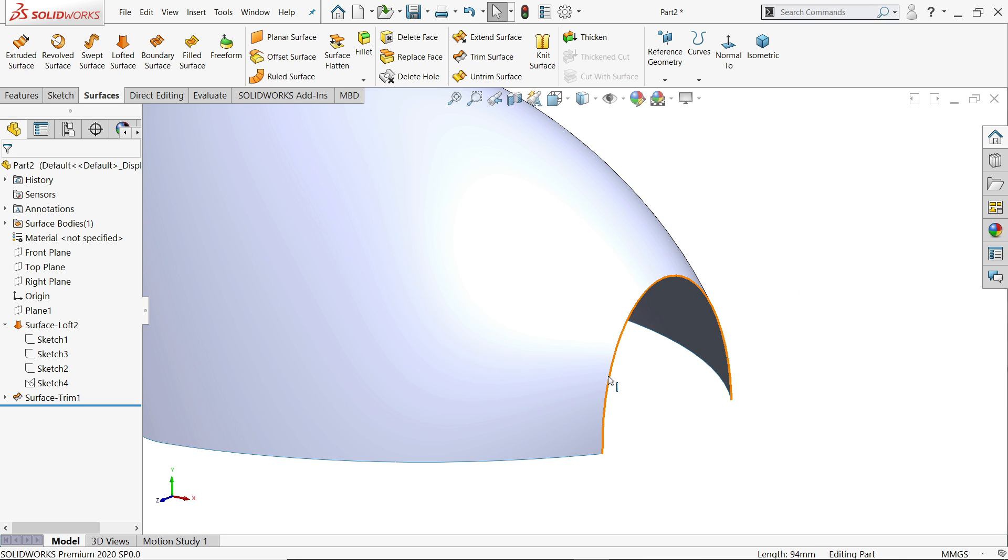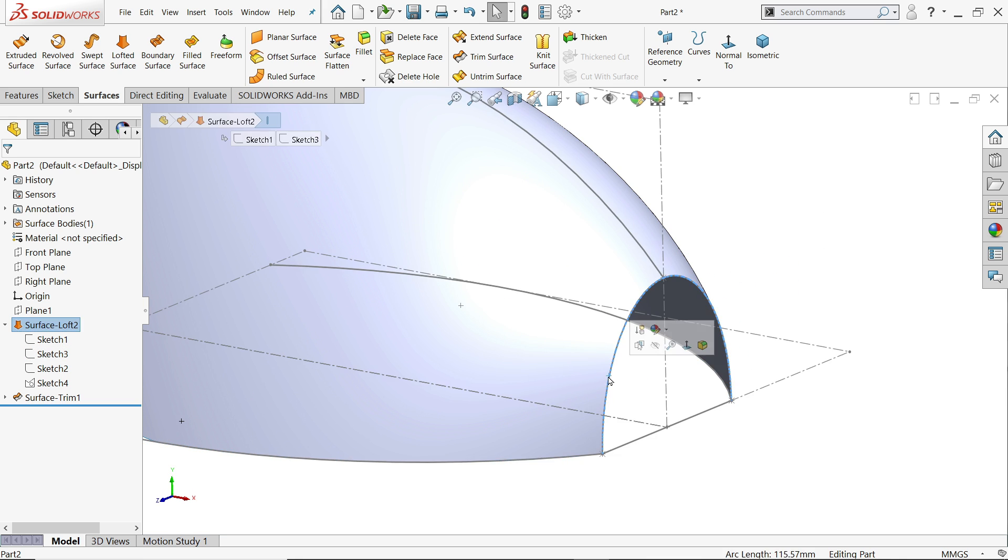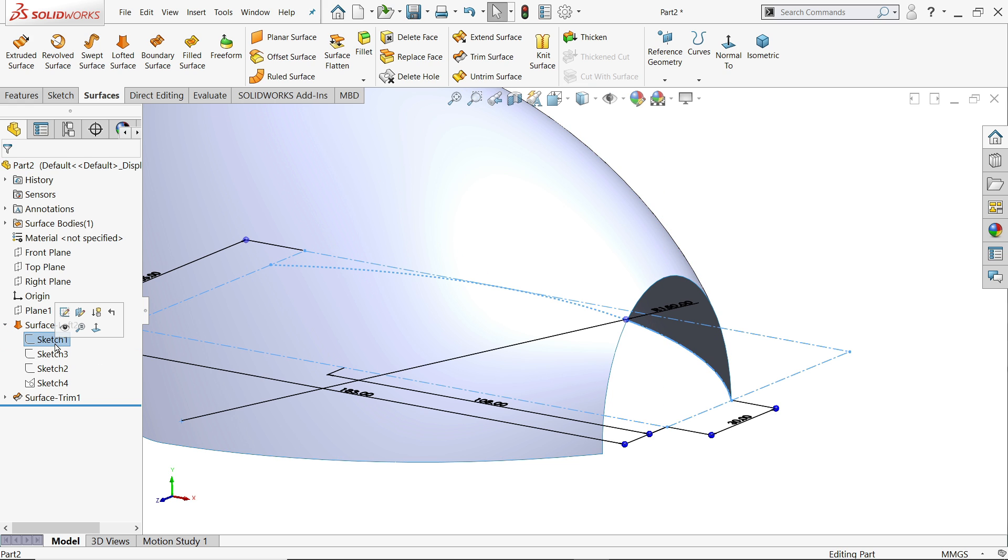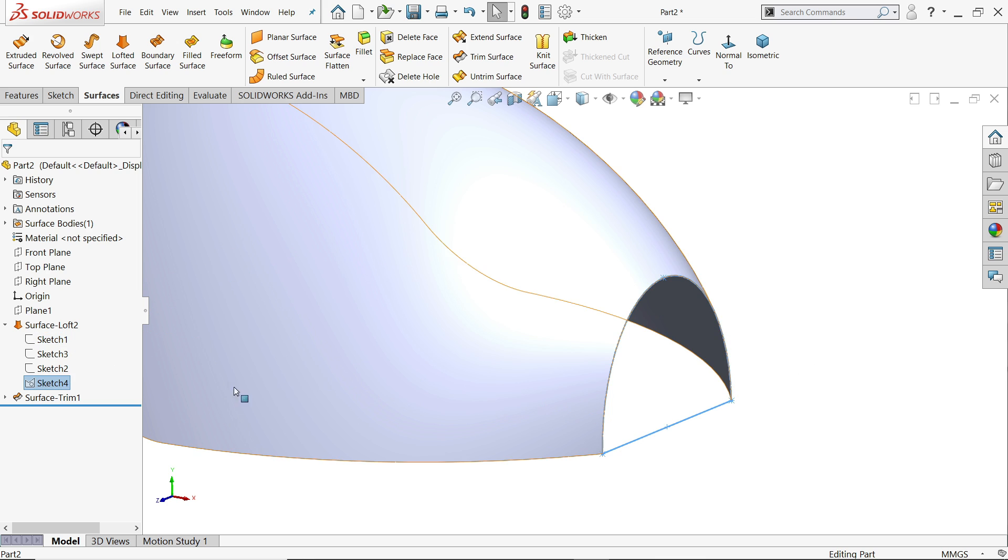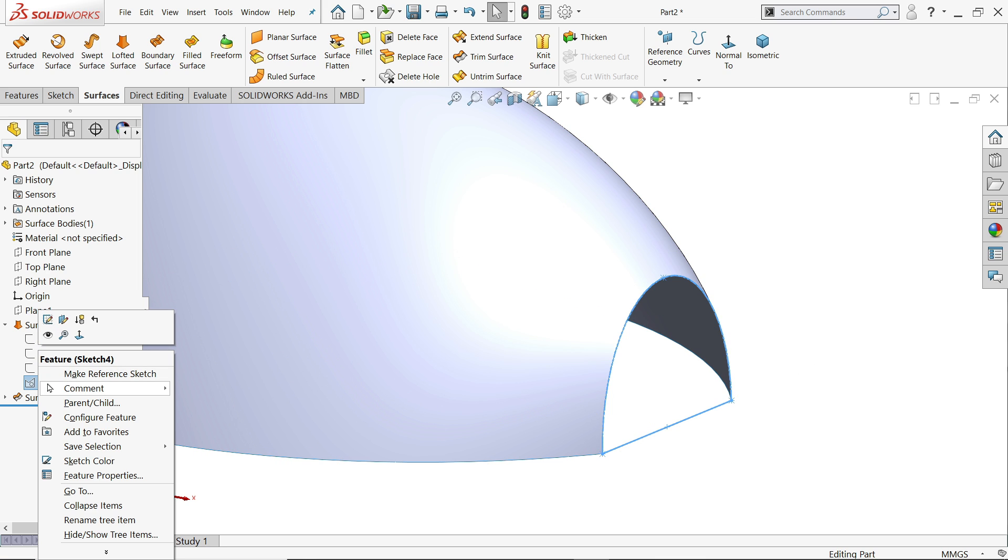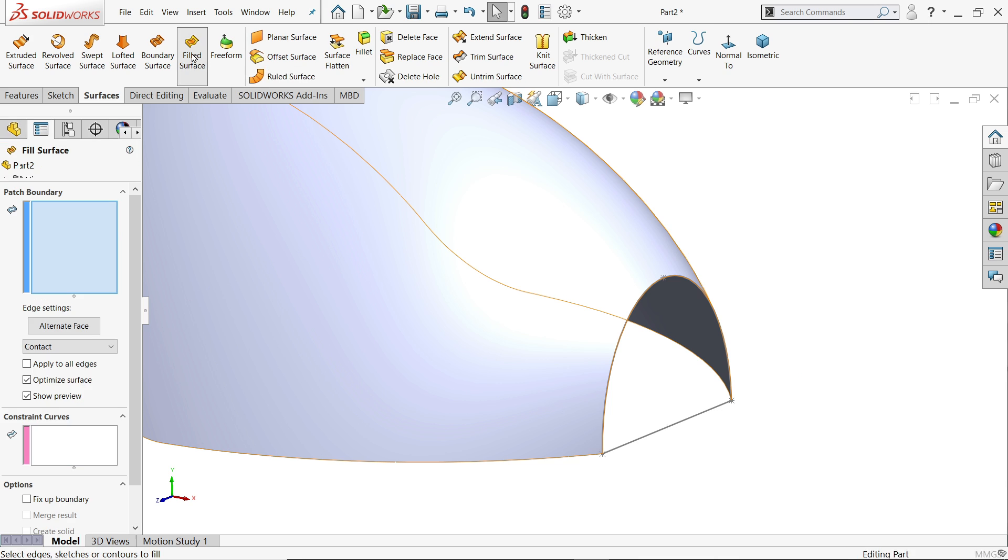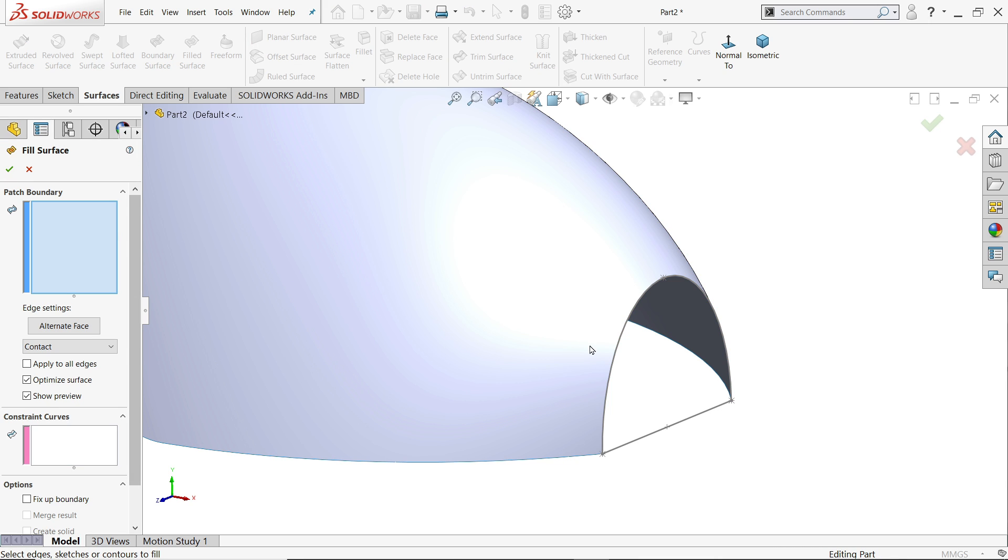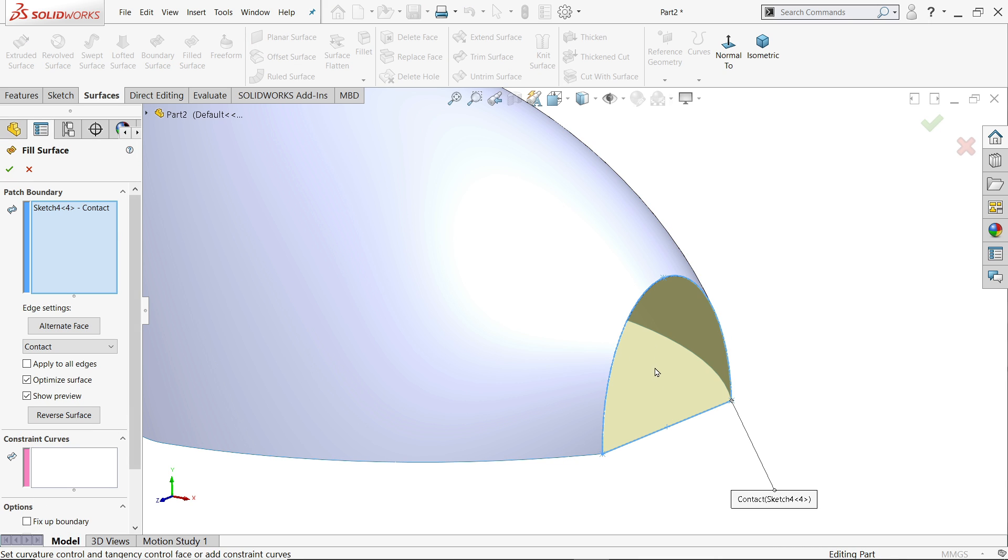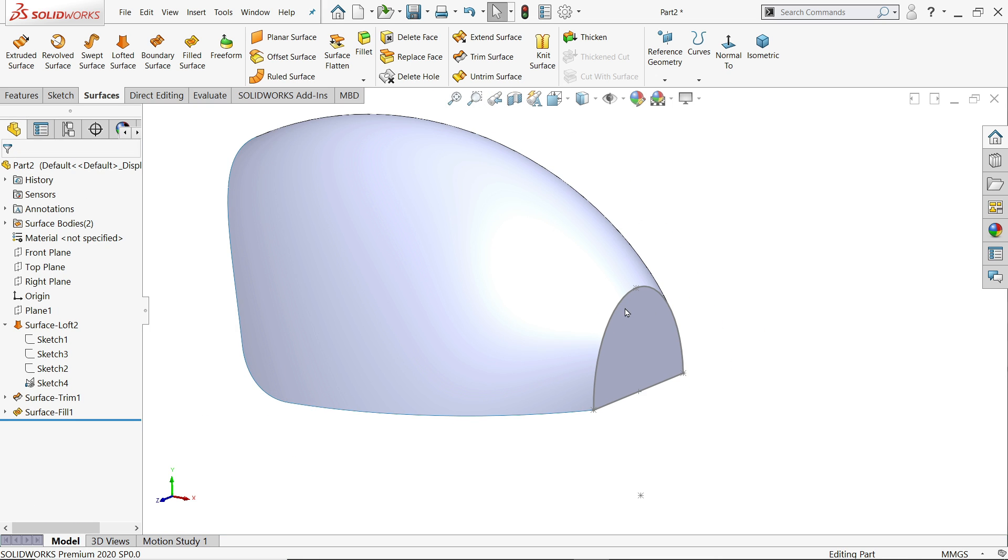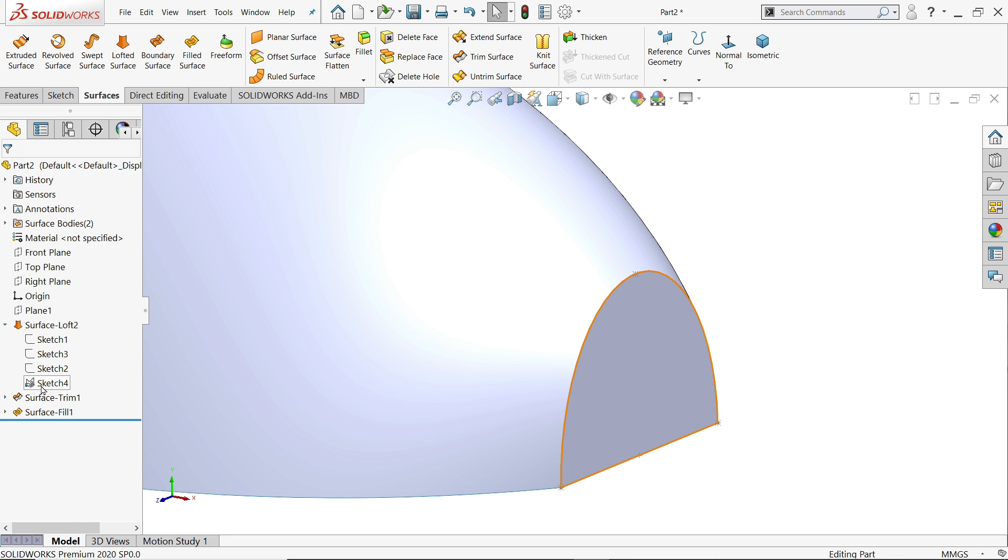Now let's close this geometry. Right click show. Filled surface, because this is closed geometry, so we need to fill it. Now look, now you can hide it.